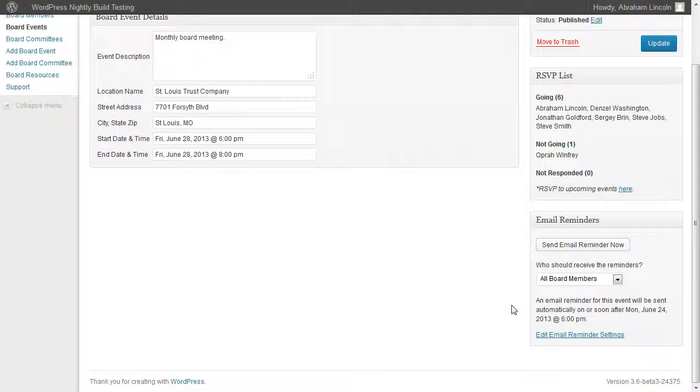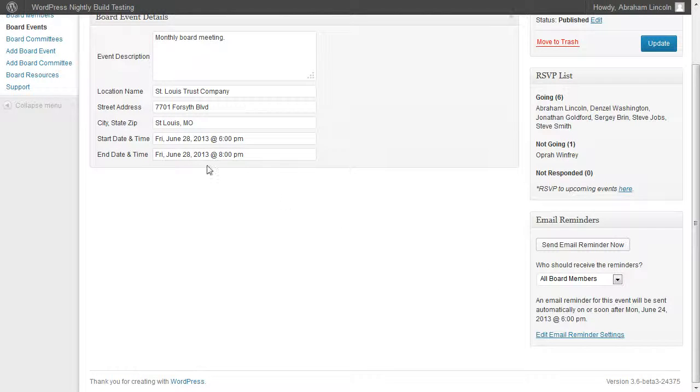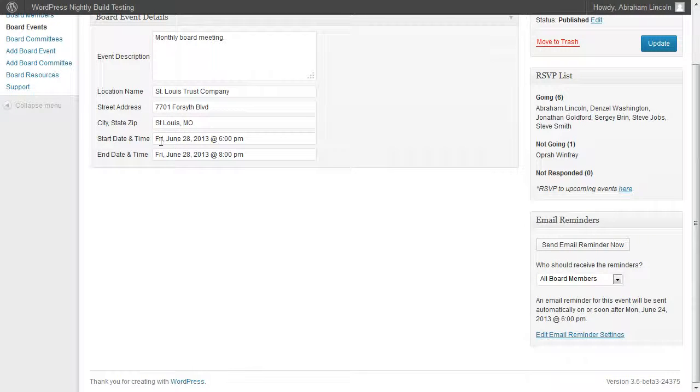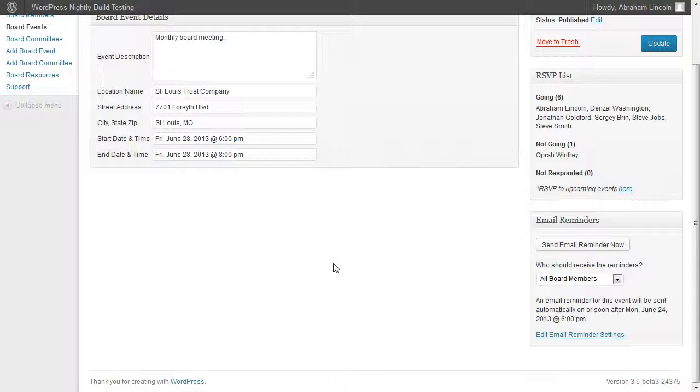It says an email reminder for this event will be sent automatically on or soon after Monday, June 24, 2013 at 6 p.m. The event, if you can see here up in the top left, is set to take place on Friday, June 28 at 6 p.m. So event reminders are sent four days prior to the event.